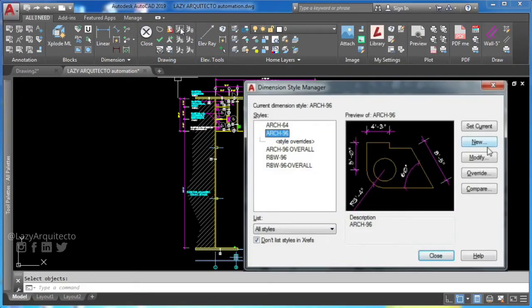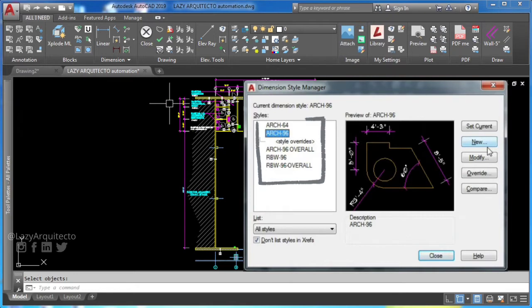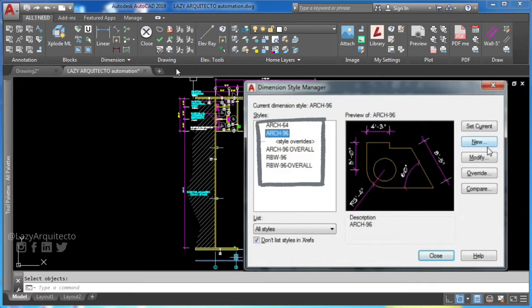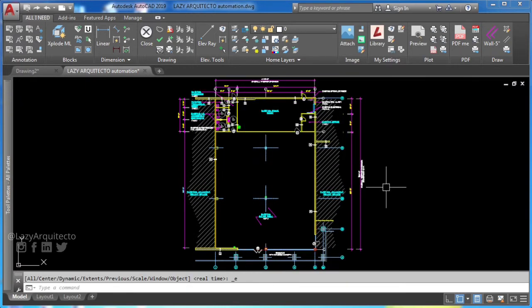A dimension style is a named collection of dimension settings that controls the appearance of dimensions. Type D and press enter to access dimension style manager.